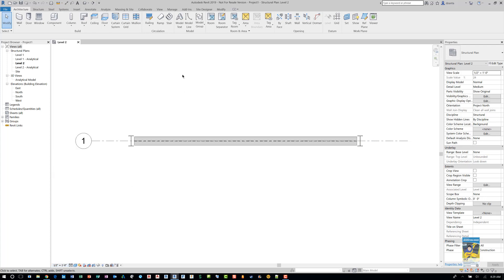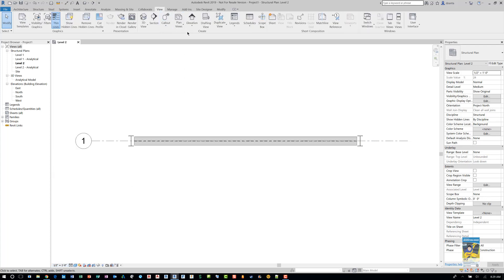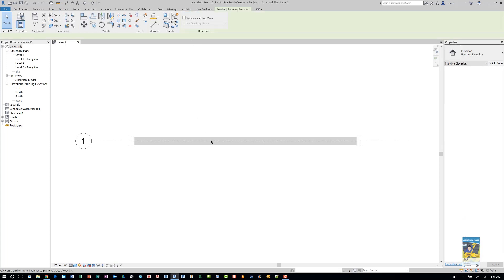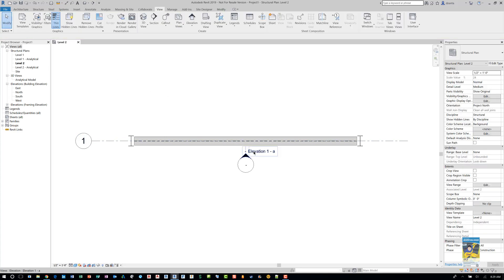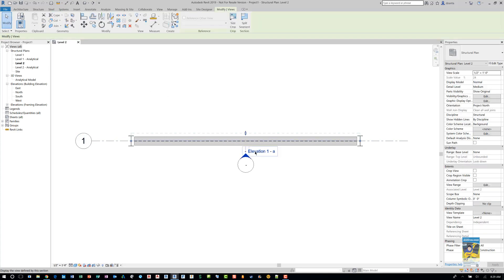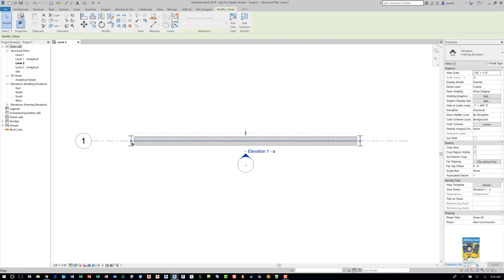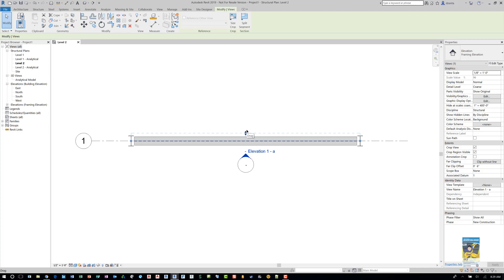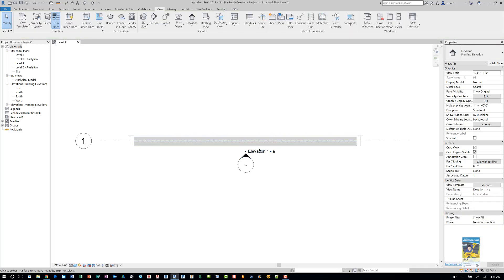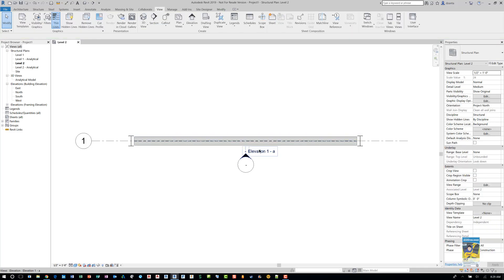And now if we go ahead and create that Framing Elevation, you can see that it will attach itself to that grid line. So once you place it and you finish the command, that elevation blue line that you see shows up and it's actually on the grid line and attaches itself to the grid line at the ends where the columns intersect. And then it goes so deep to be able to see through and past that beam.